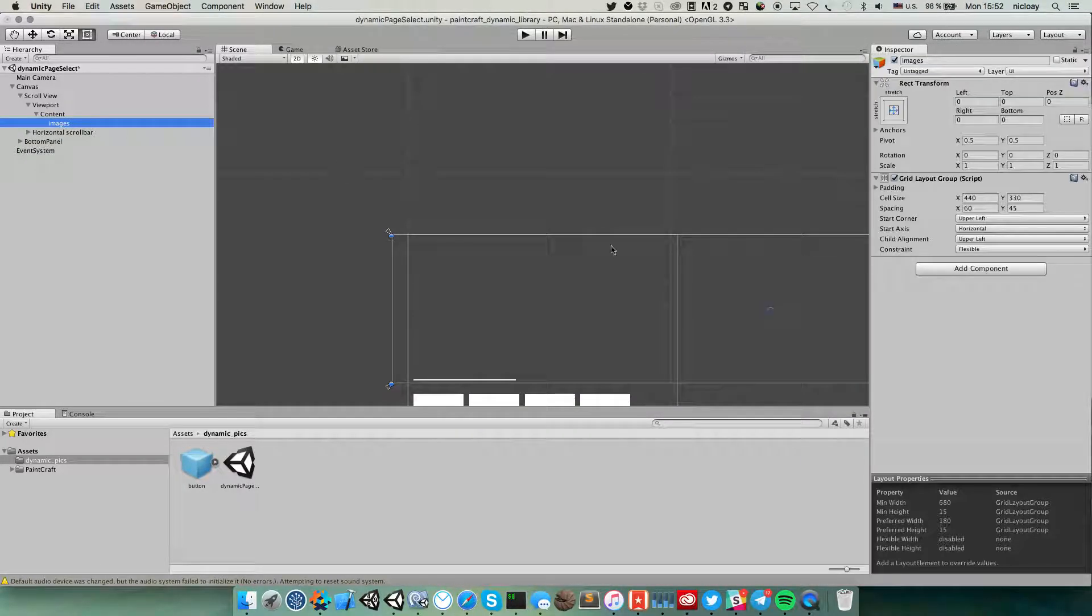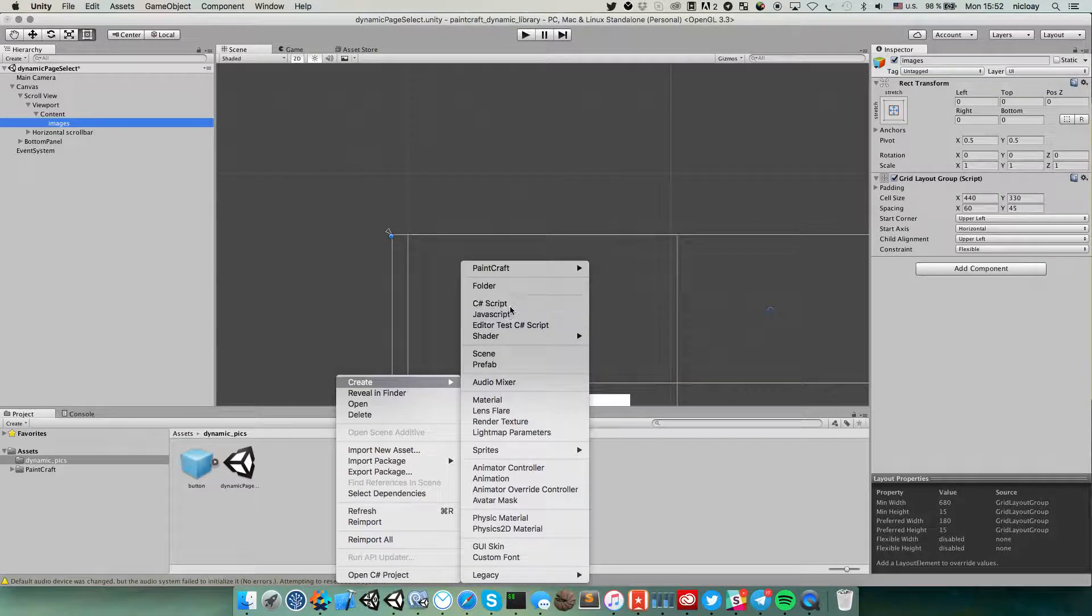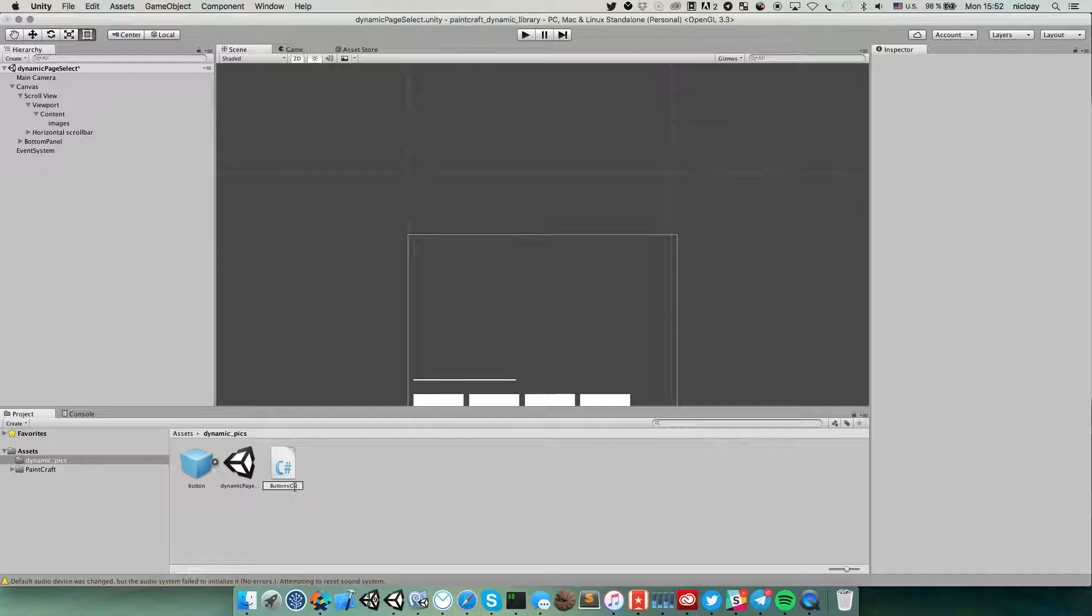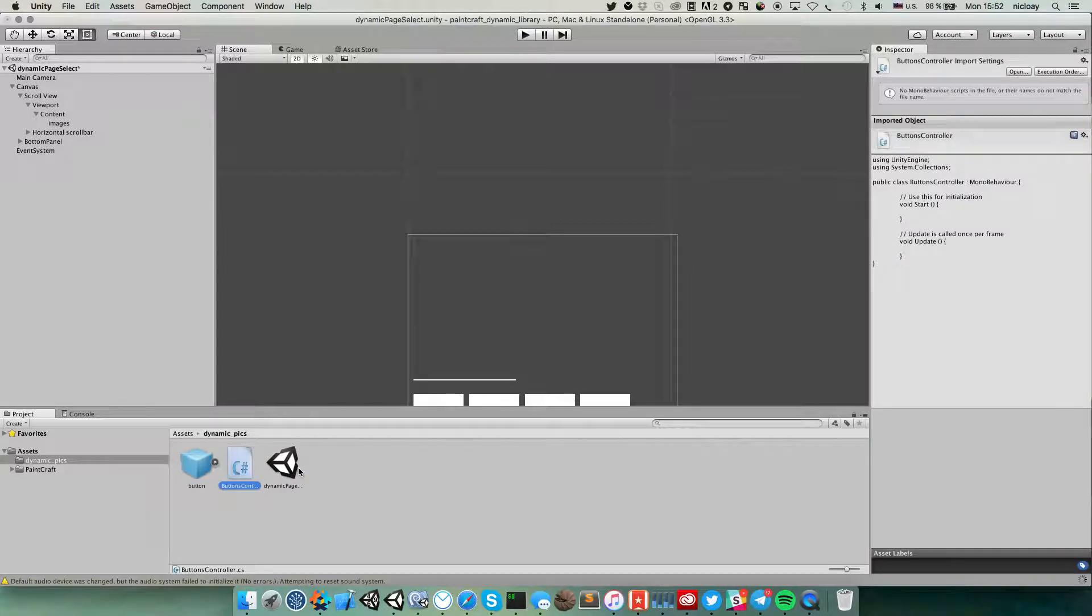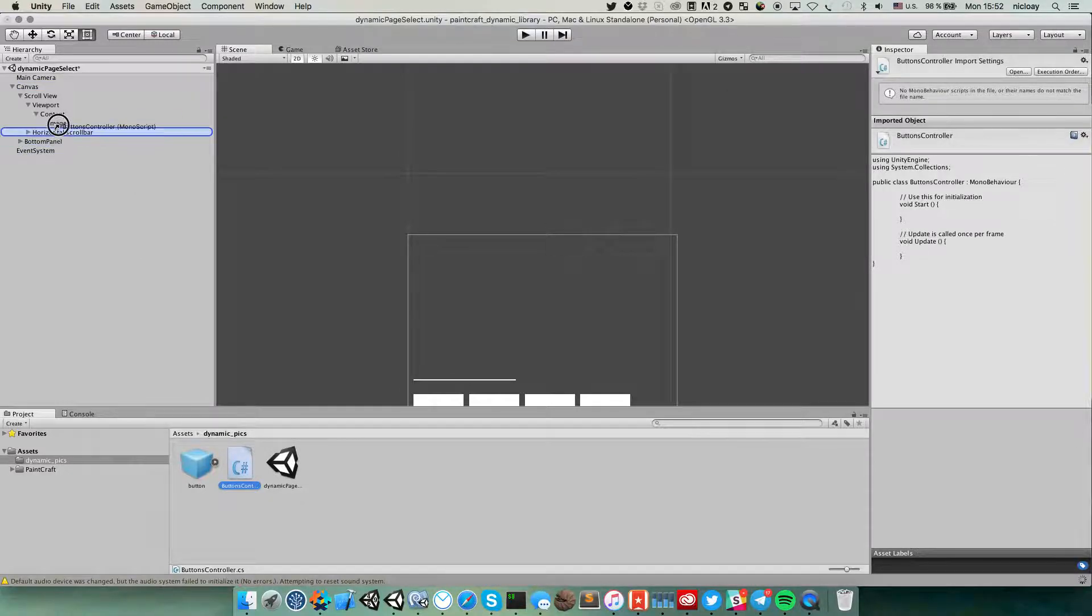And what we need to do is create one simple script which will create instances of this button and place it beneath images game object. Buttons controller and then place this here.